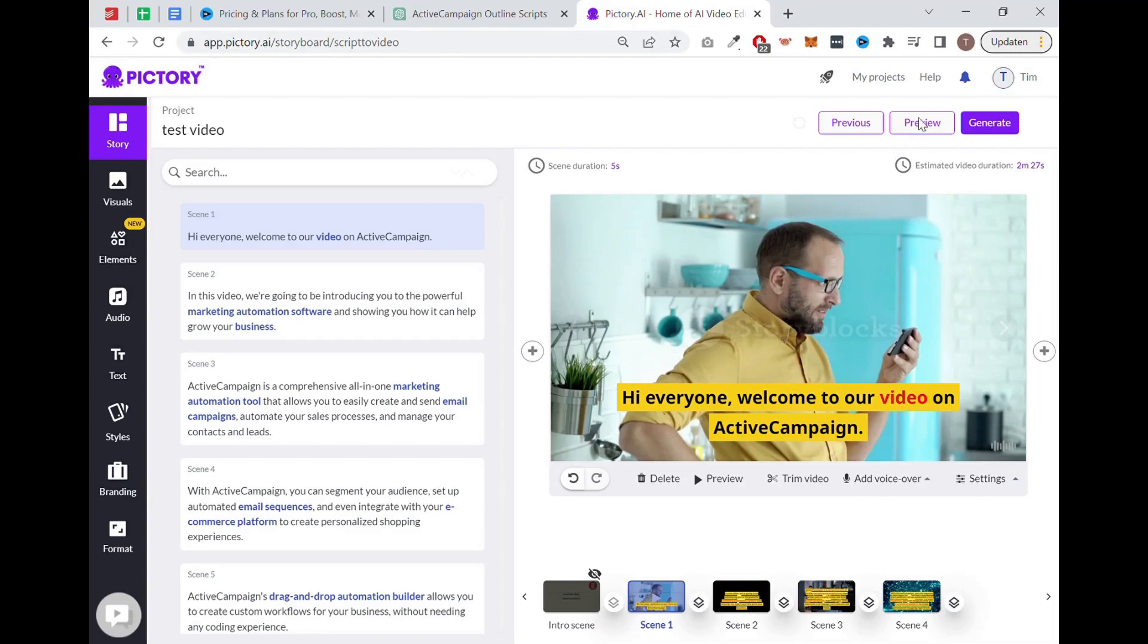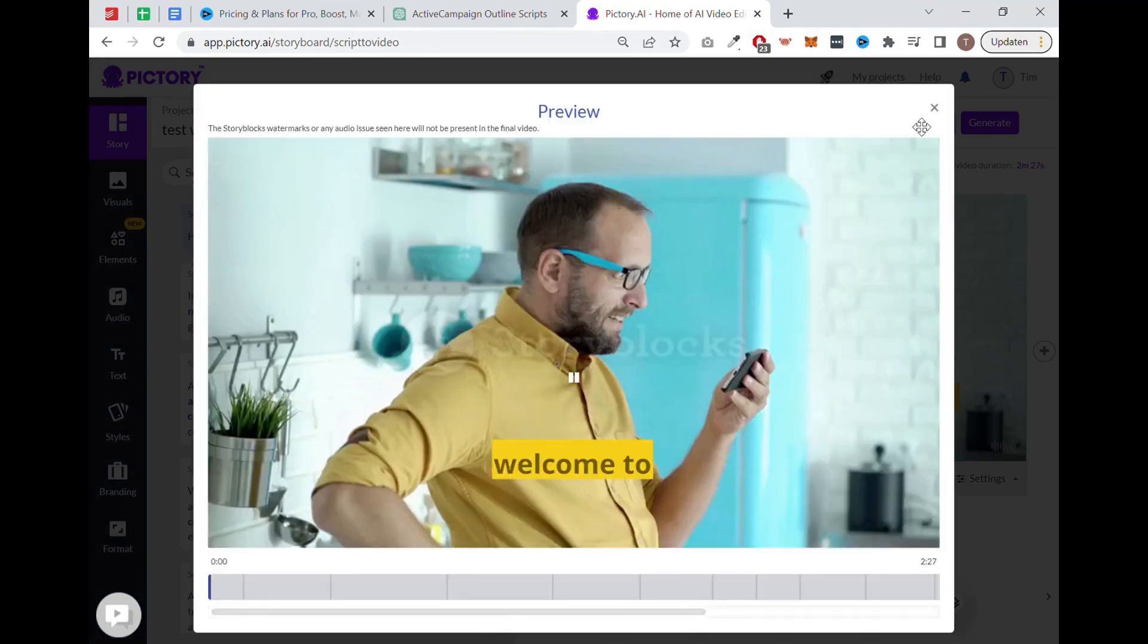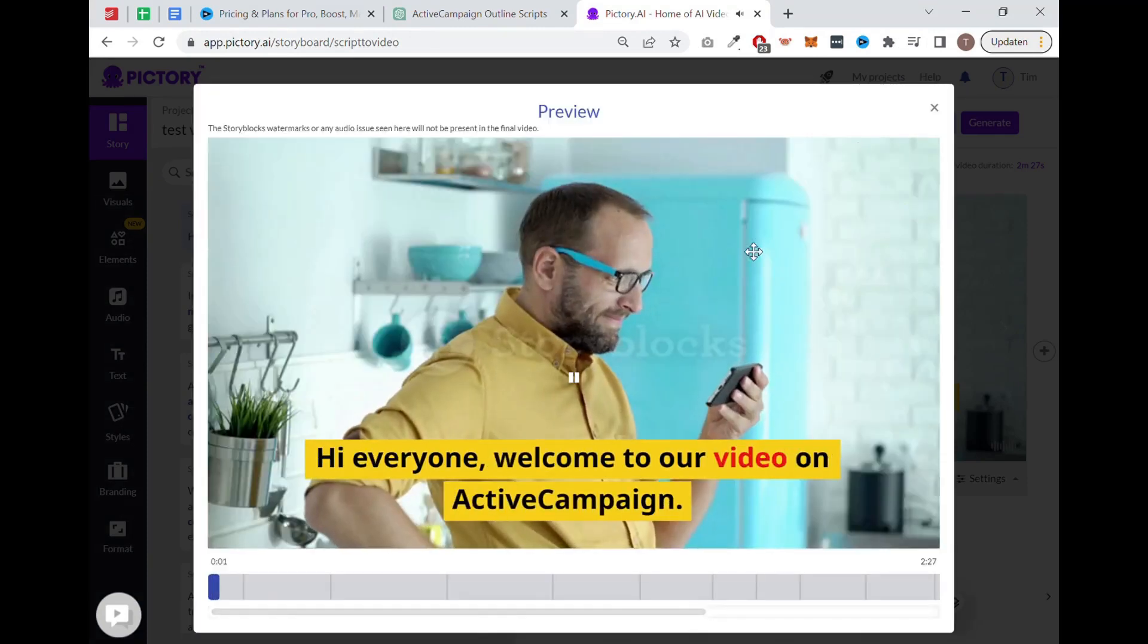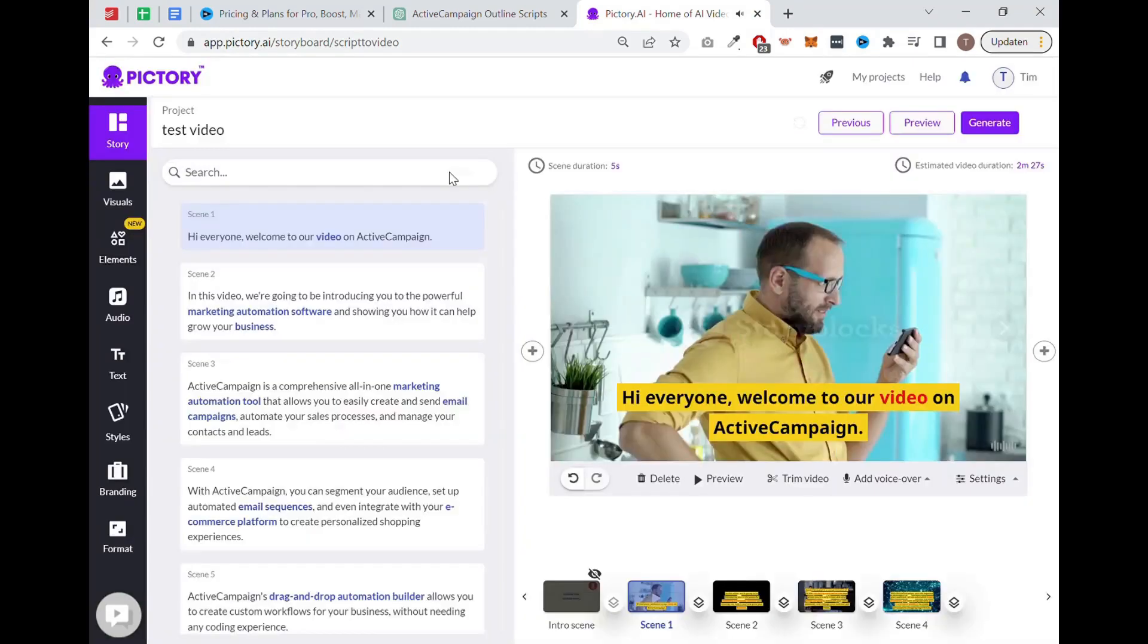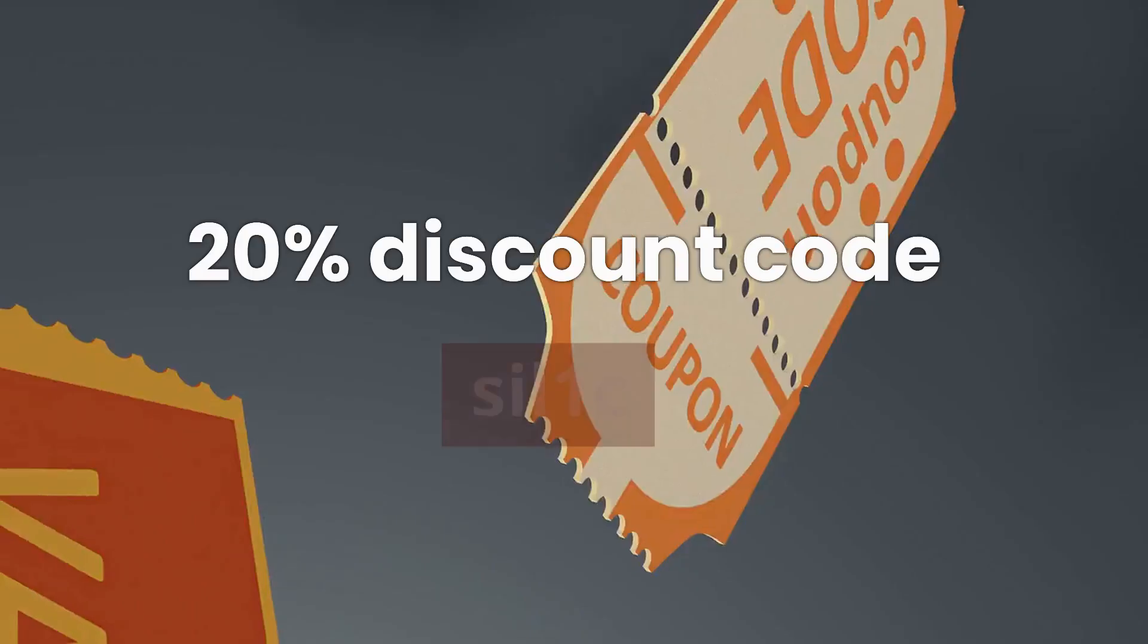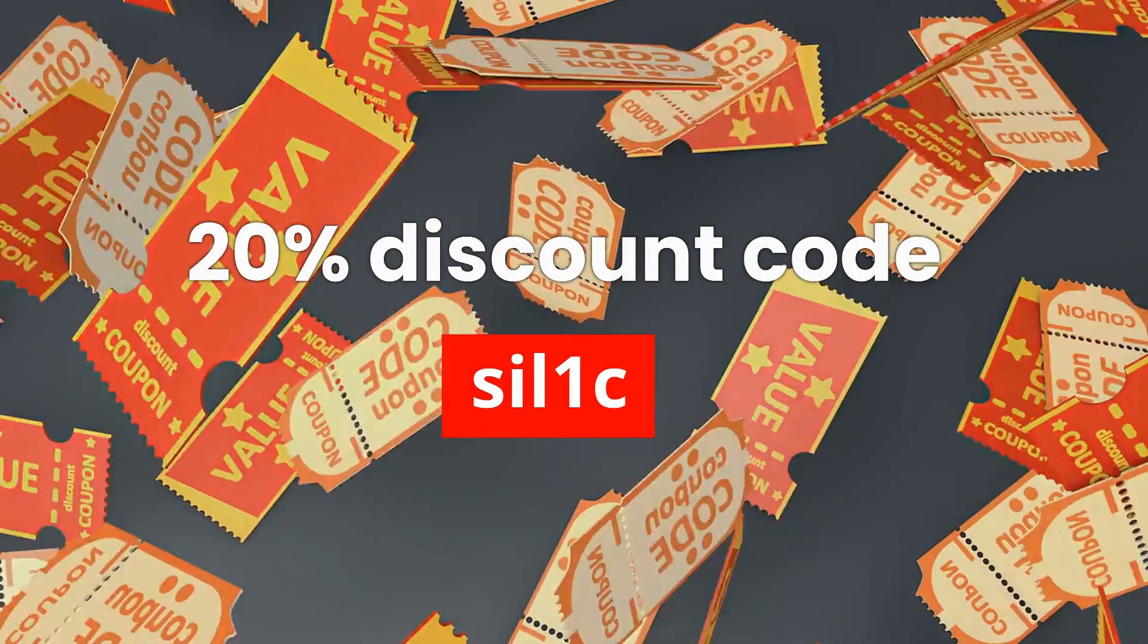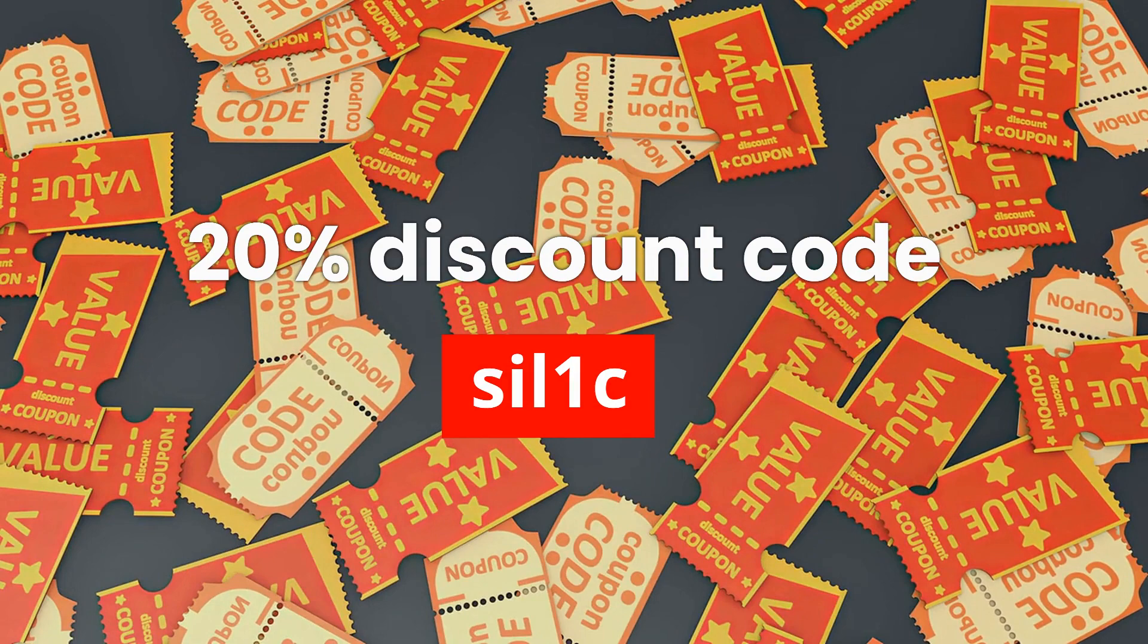Creating high-quality visual content can be a time-consuming and expensive task. Now you can easily outsource this to Pictory. Pictory offers a free trial which allows you to create up to three videos of each up to 10 minutes long. The pricing plan starts at $39 a month. But if you use our link from the description and our discount code, you will get a 20% discount.